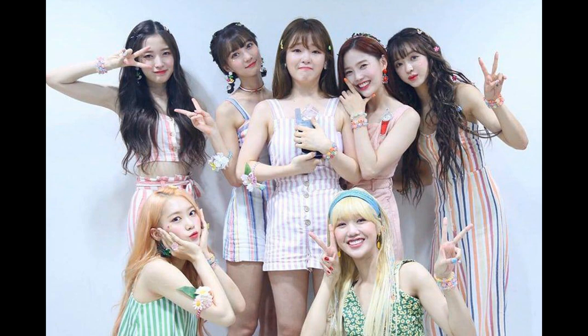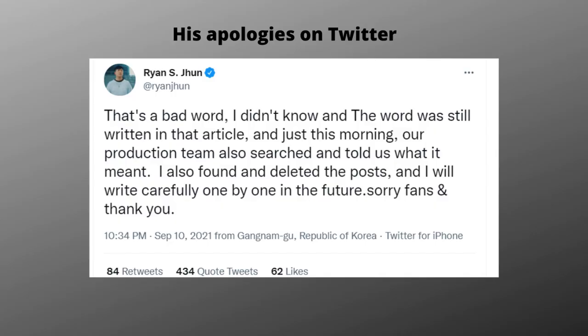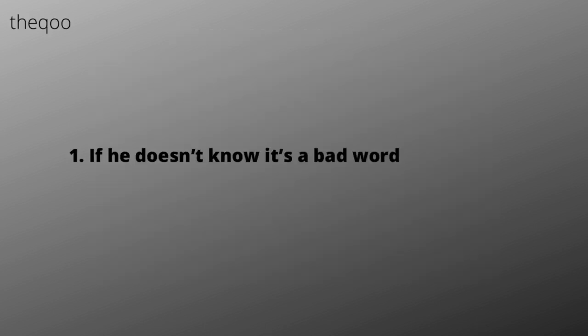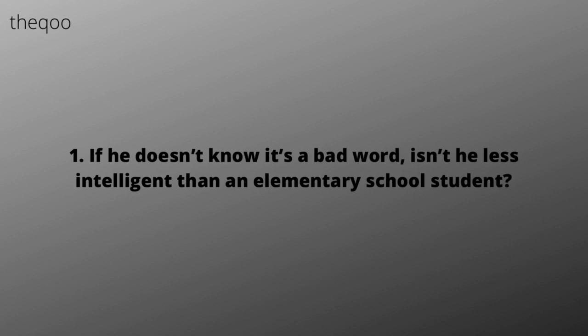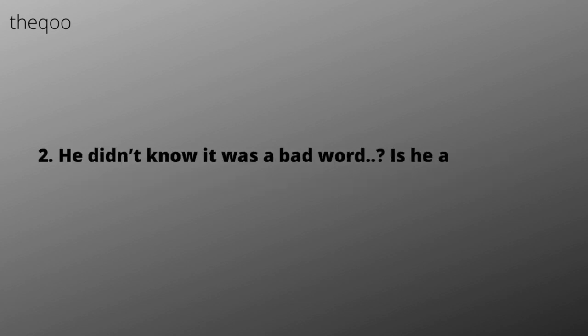Comments from Deku. If he doesn't know it's a bad word, isn't he less intelligent than an elementary school student? He didn't know it was a bad word. Is he a foreigner?